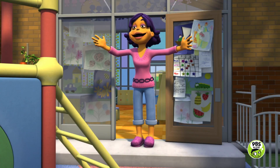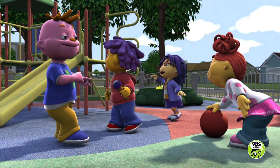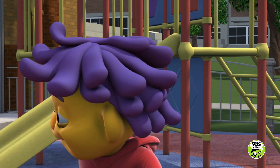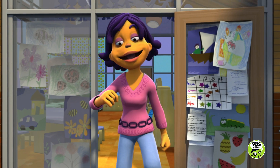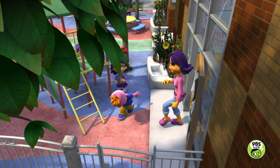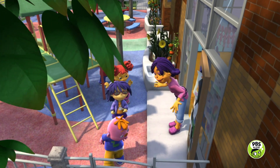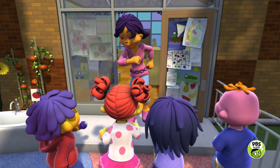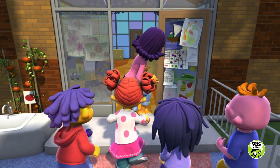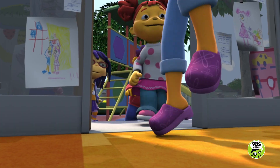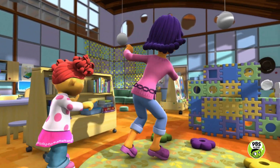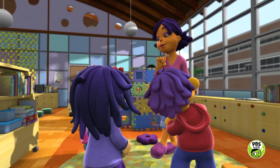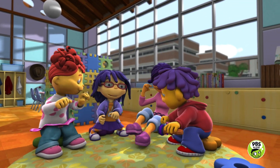Everybody, rug time! That's teacher Susie. It's rug time, come on in! Rug time, take a seat! Rug time, we're ready! Everybody, move your feet! Rug time, teacher Susie — good times on the way! Come on in, we've got a lot to learn today!